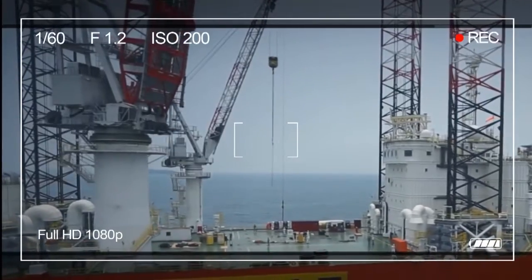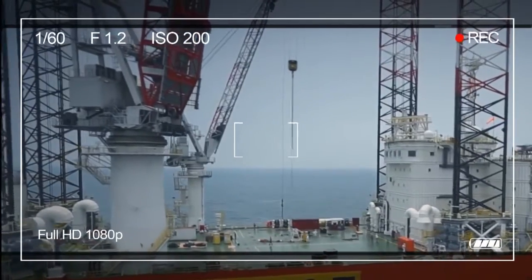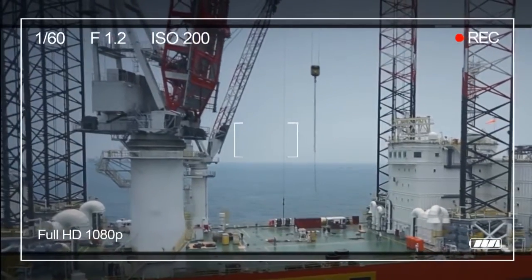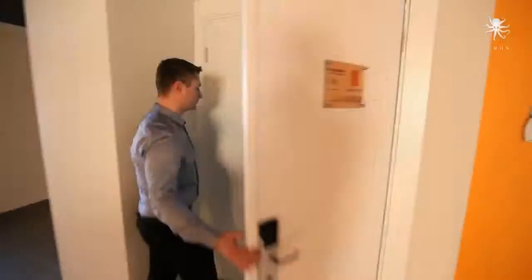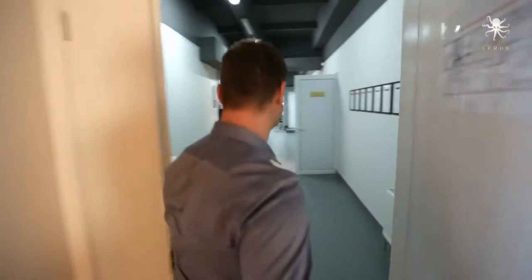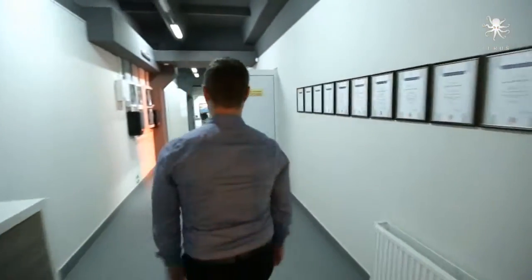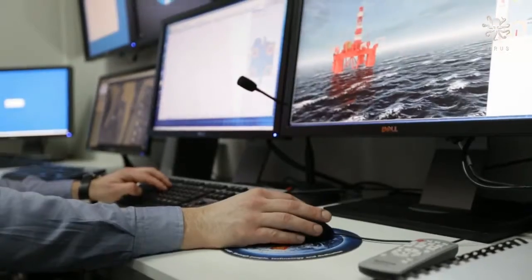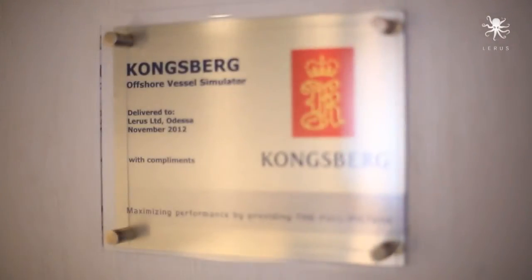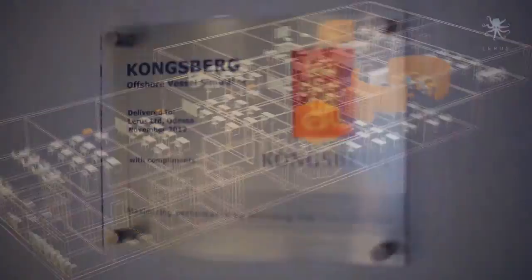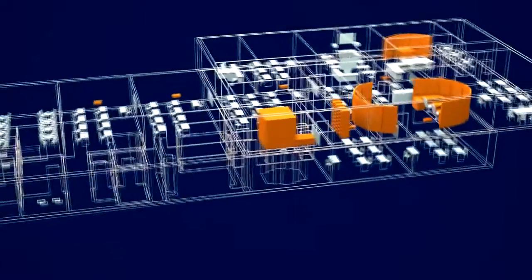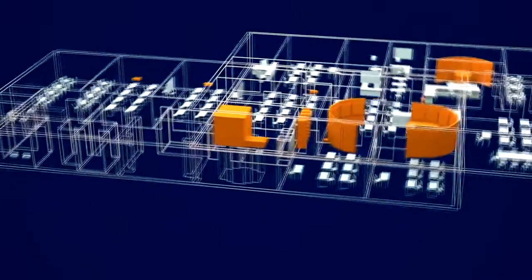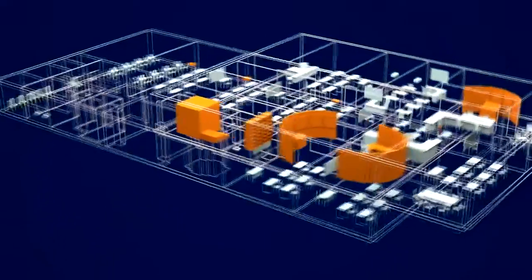To avoid emergency situations and to ensure the vessel's crew has relevant skills, company LARUS established offshore training and simulation center in Odessa with the latest and innovative equipment from Kongsberg Maritime.